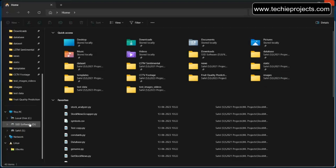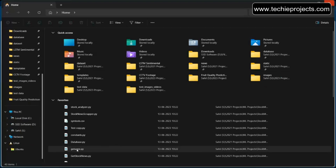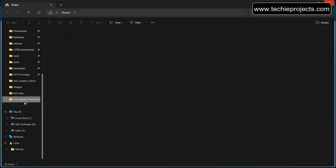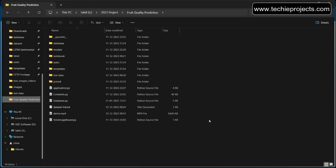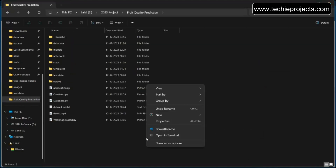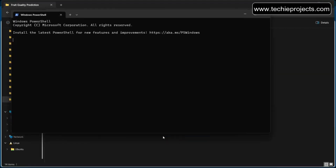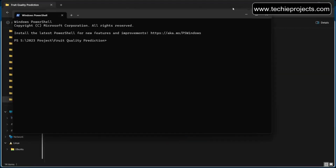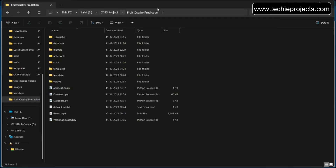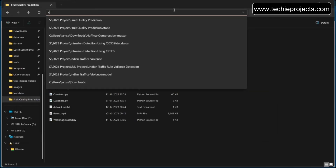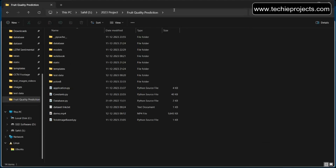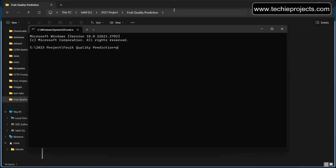This is a fruit quality prediction project using image processing. To run the project, go into your project folder. You can open CMD by right-clicking and selecting 'Open in CMD', or you can go to the address bar, remove the existing path, type 'cmd', and hit Enter.